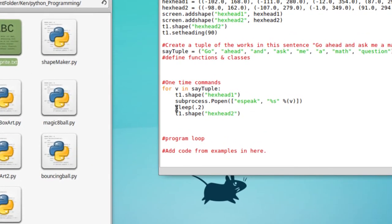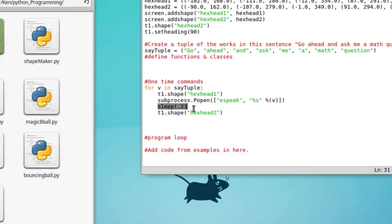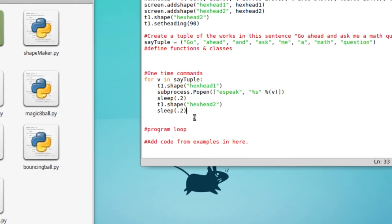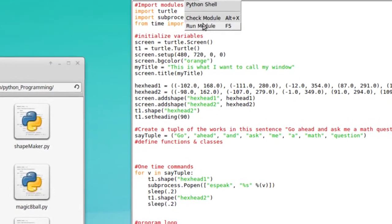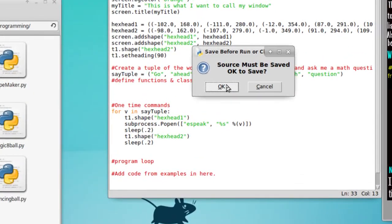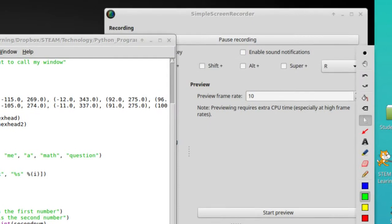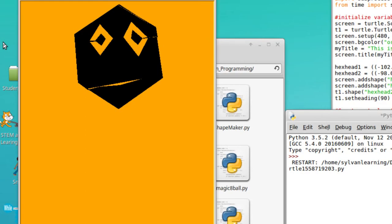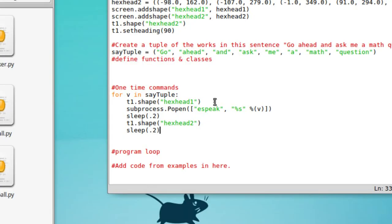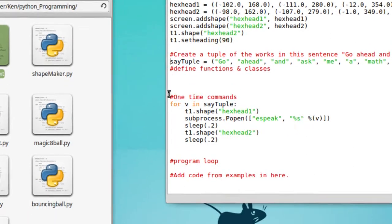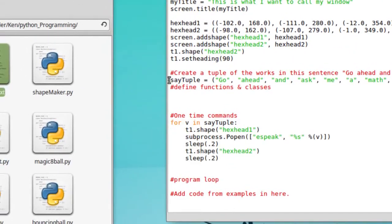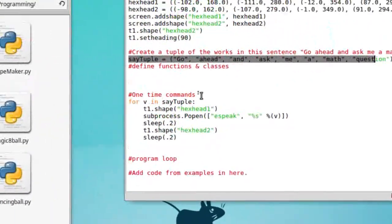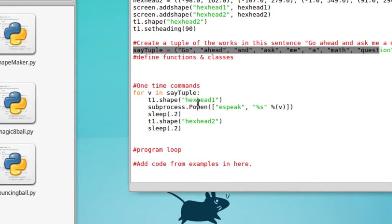Let's go ahead and run it. Go ahead and ask me a math question. There — you saw a bit of it, it's working. Hopefully you'll see it better on your screen. Now that you've seen it work, call your instructor over and explain how this for loop is working with this tuple of the broken-up sentence to make the animation look like it's speaking to us word by word.